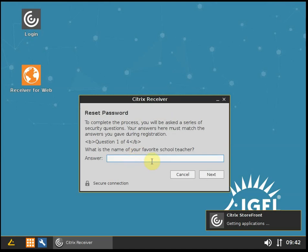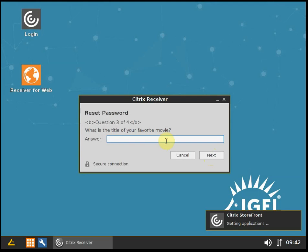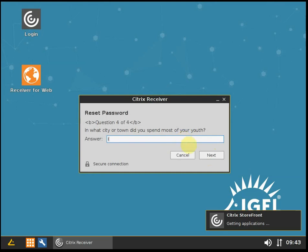I have to answer a few security questions. Let's start with Eagle Teacher. Next, Eagle Actor. Then Eagle Movie. And finally Eagle Town.